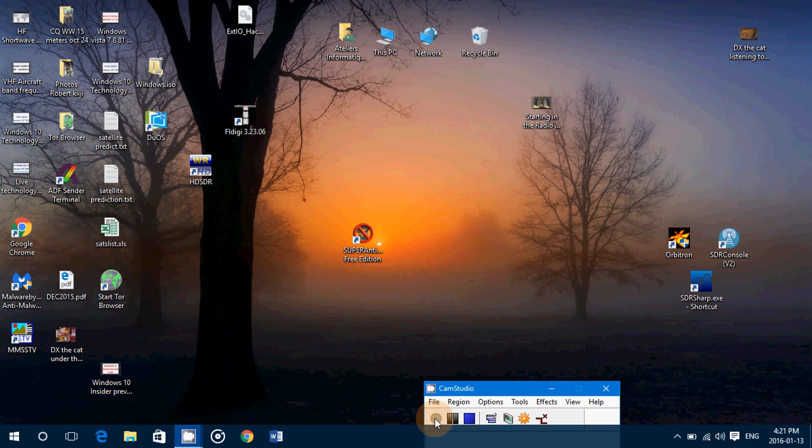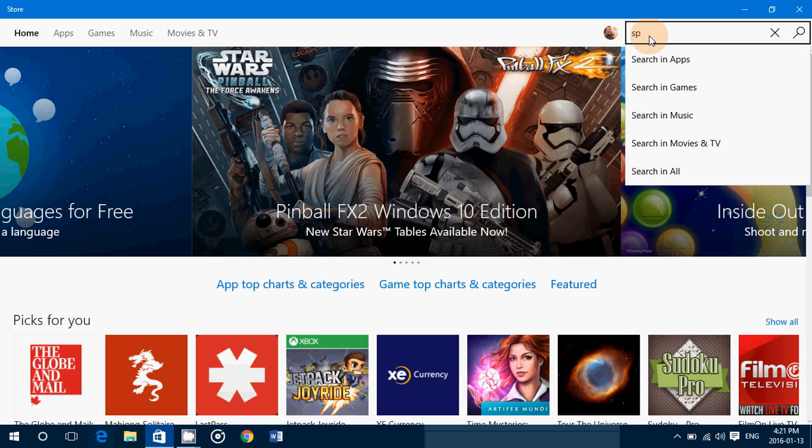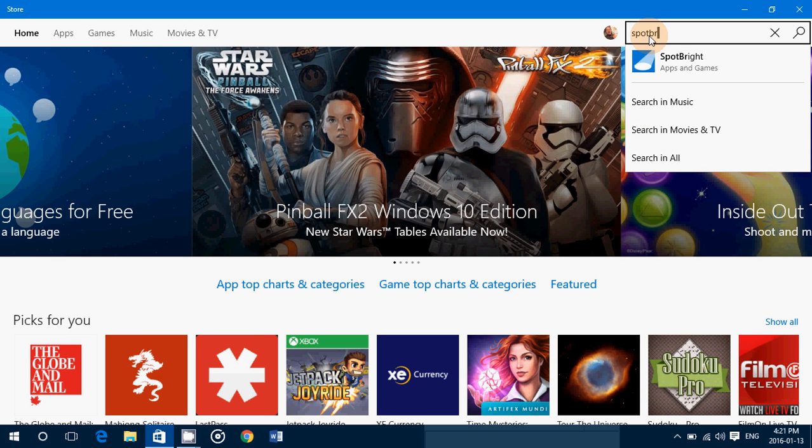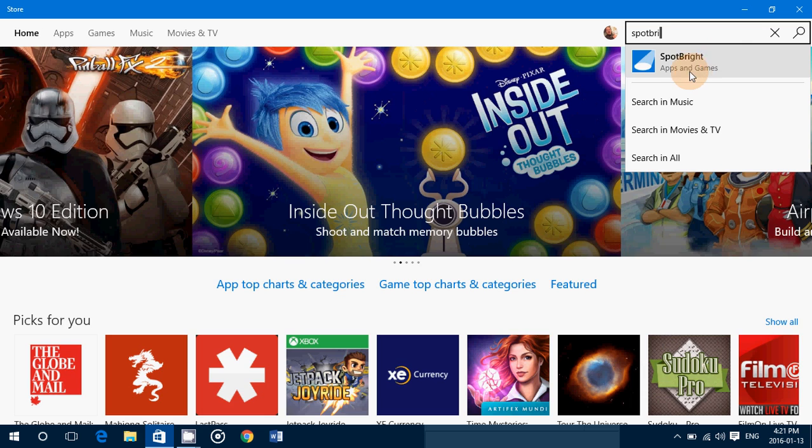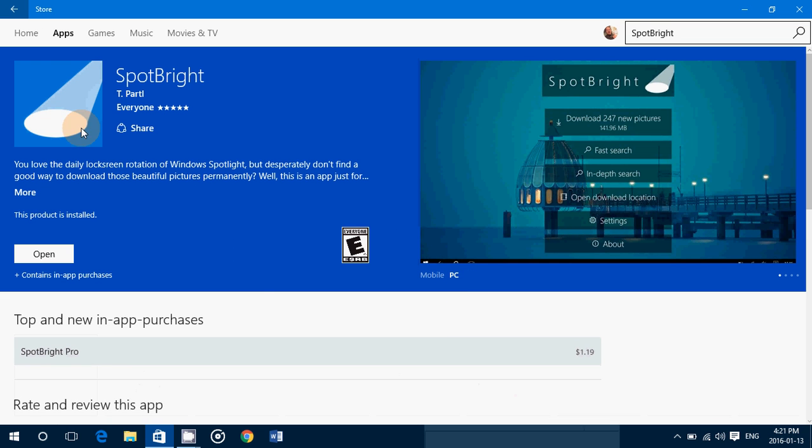So there's a nice little app that I found here and it's very cool. If you go into your Windows Store and you type spot bright, you'll see an app with a blue square with like a spotlight in it. This is a free app. You have a pro version which is $1.19 that removes the ads and everything in it.